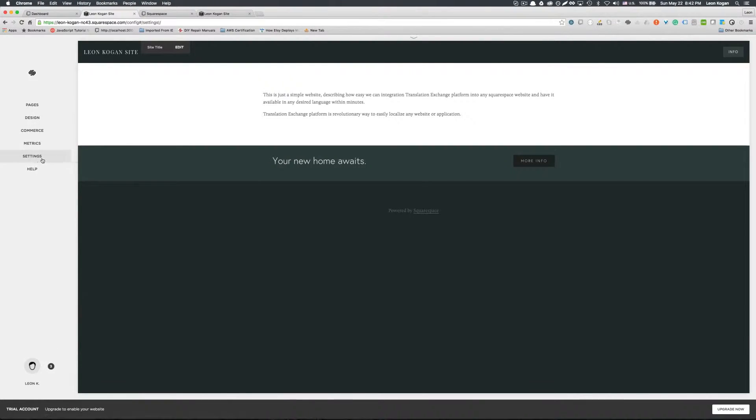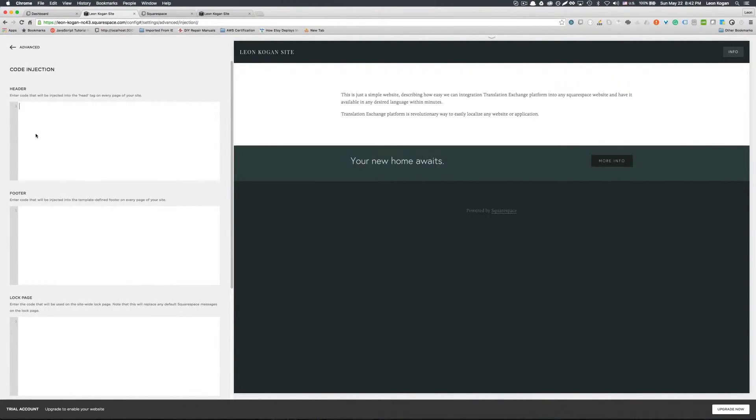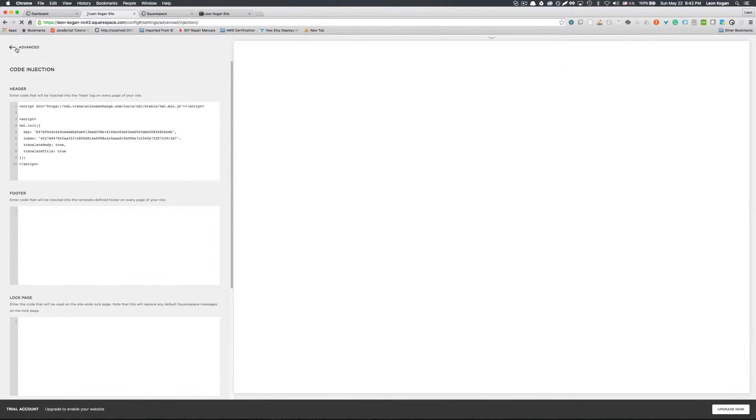So we'll go to settings, Advanced, Code injection. And we need to paste that code. And that's pretty much it. Click save.